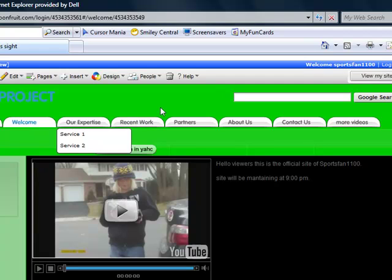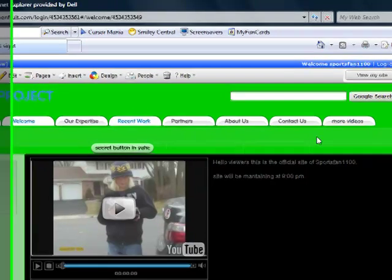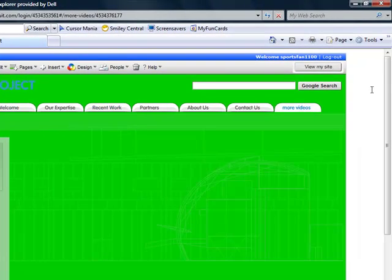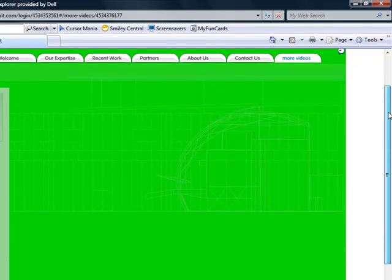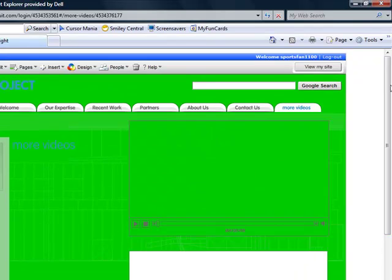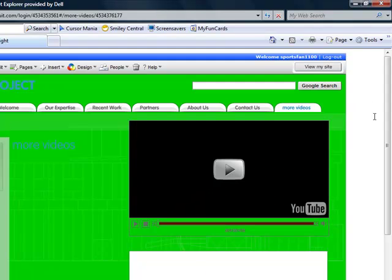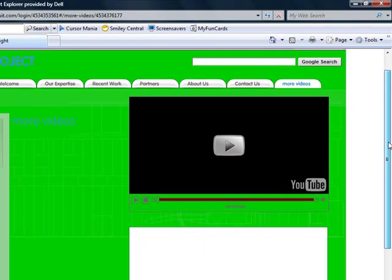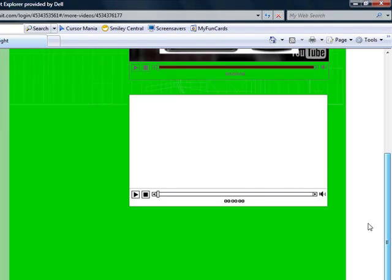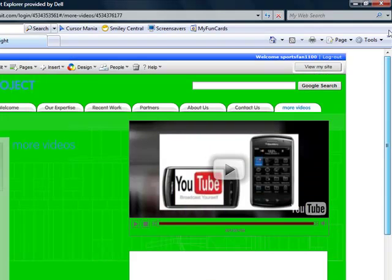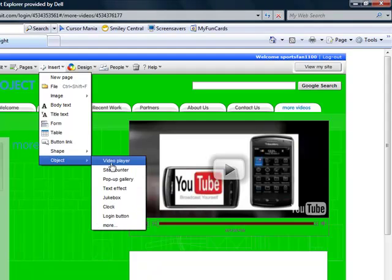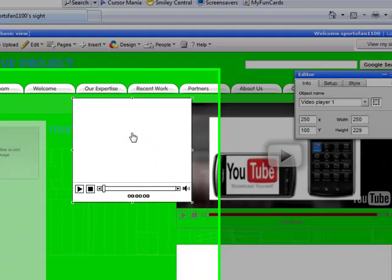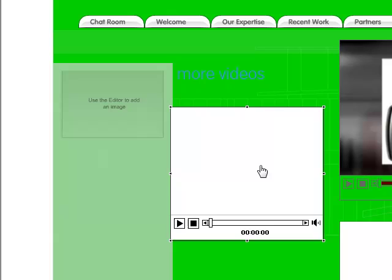I'm messing around with that. Now, you can go to Recent Work too. I'm going to go to More Videos. This is my new tab. Alright, so I have this video. Now I'm going to add another video. All you have to do, basically, is go to Insert, Object, and then Video Player. And that's it. That's all you have to do.